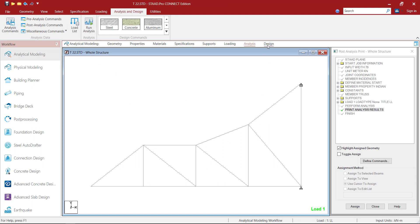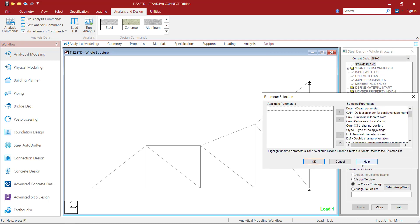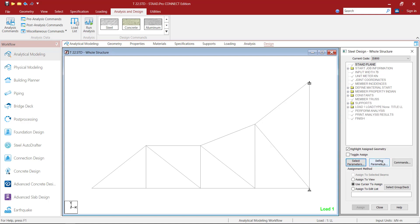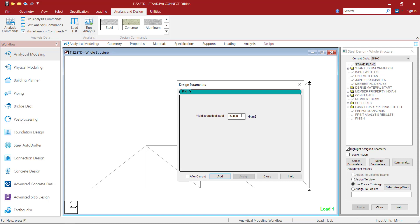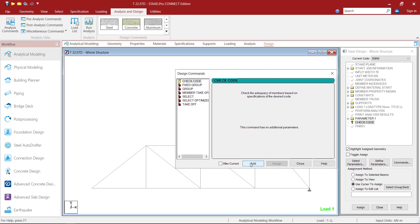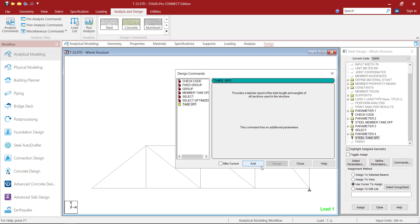So we will move on further. Just close the window, then go to Design available in the analytical modeling workflow page control area. Click on Design. Here the code is IS800 for steel structure. Then click on Select Parameters — here all parameters are selected, so first deselect, then search for FYLD, that is yield strength of steel, select it, click OK. Once selected, click on Define Parameter, provide the value of FYLD as 25 × 10⁴ kilonewton per meter square, Add, Close. Then click on Commands you need to perform — first check the code, click Add; then member takeoff for those members, steel, click Add; then select members based upon the design code, click Add; then for the selected members we need takeoff, so select Takeoff and Add it, close it.